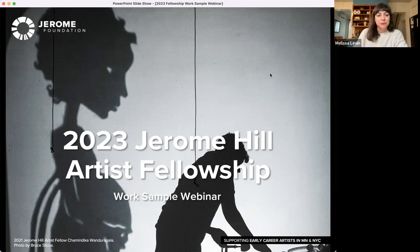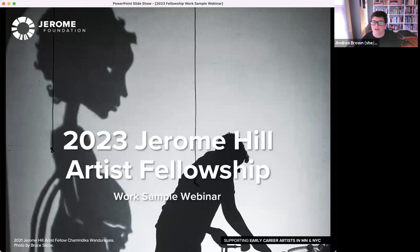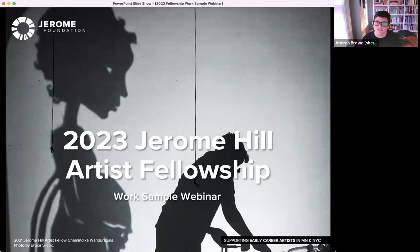You'll notice that your line is muted, so to ask questions click the chat button in your menu bar. We'll do a Q&A at the end of today's session, but we encourage you to drop questions in the chat as they come up. We request that you prioritize asking questions that will apply more broadly to all attendees. If you have questions very specific to your application or work sample, we encourage you to set up a phone call with program staff, and we'll share details on how to do that at the end of this session.